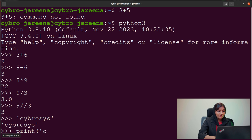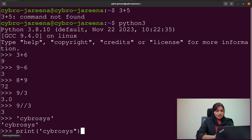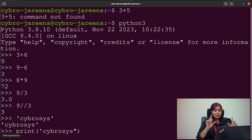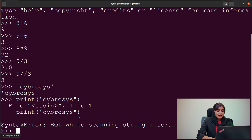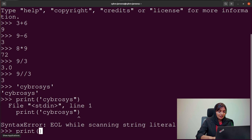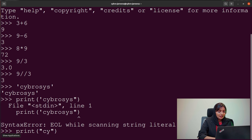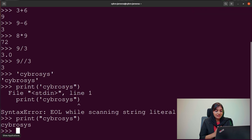Using the print function, if we give a mismatched combination of single and double quotes, we get an invalid error. But if we use the same type of quote on both sides — for example, print('Syphrosis') — we get the string Syphrosis as output without the surrounding quotes.